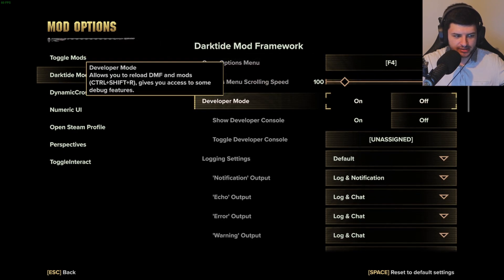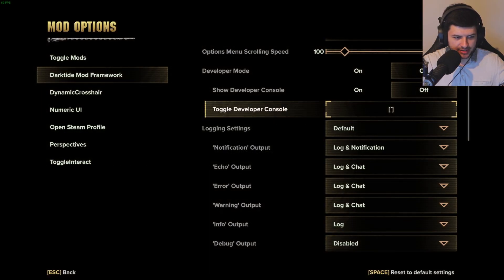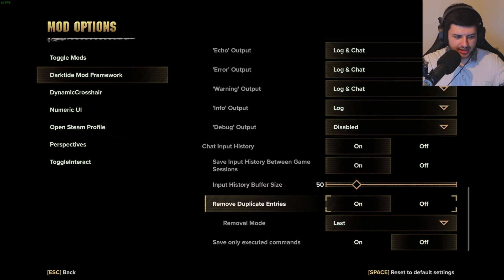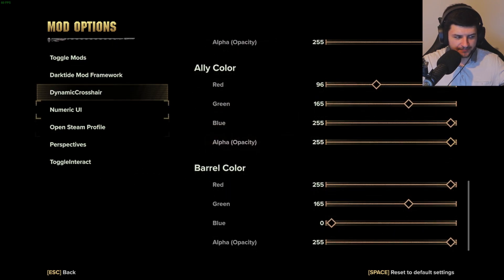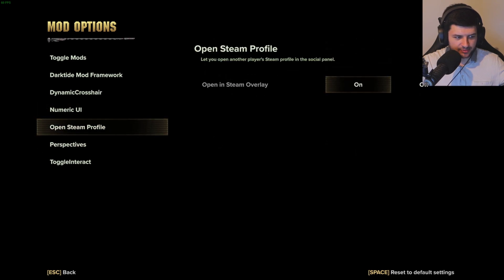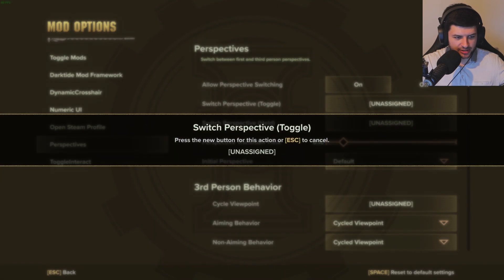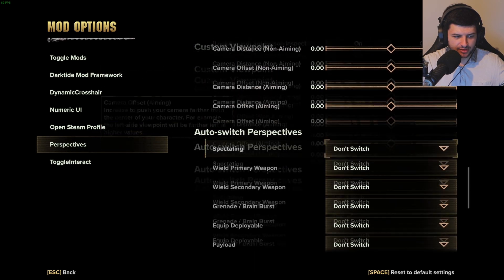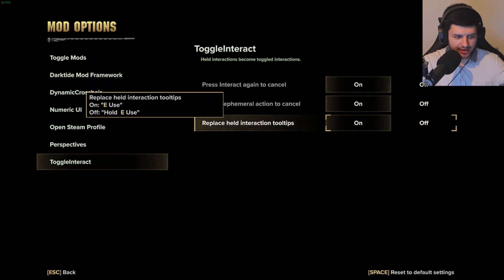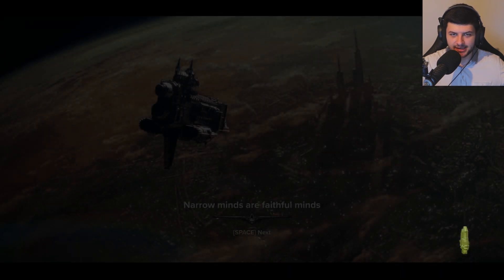Each mod also has interactive settings we can configure — for example, the mod framework key bind for the options menu, enabling developer mode, or showing the developer console with the tilde key. We can change Dynamic Crosshair colors, customize Numeric UI, and for Perspectives we can set the key to switch perspective — I'll set it to V — and customize how the third-person camera appears in-game. Toggle Interact we can just leave on.